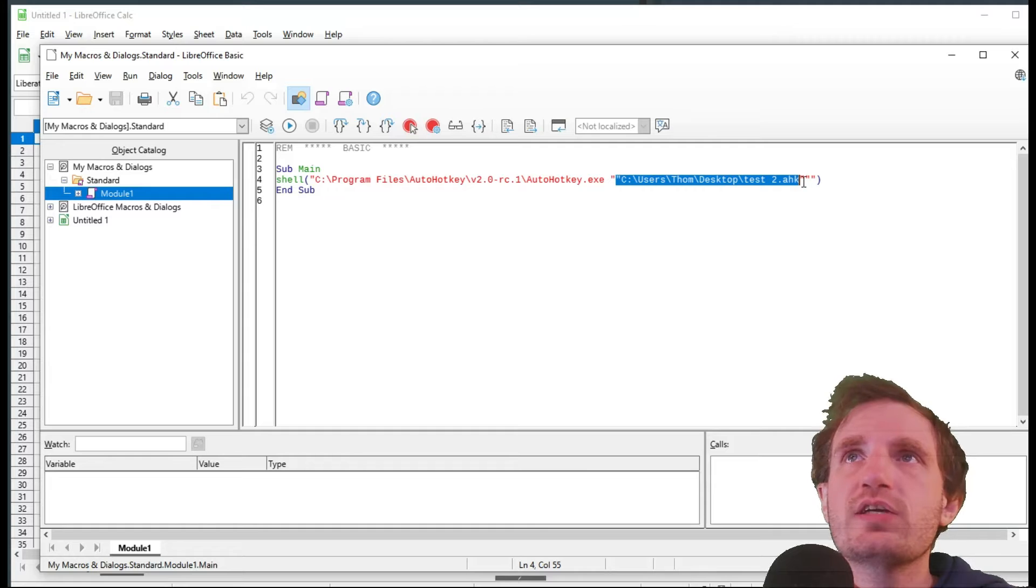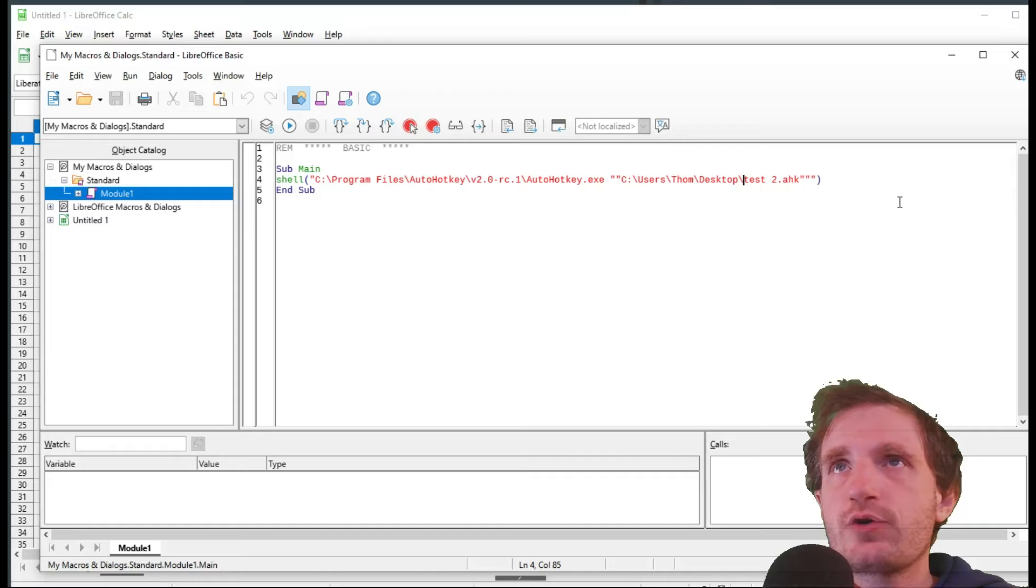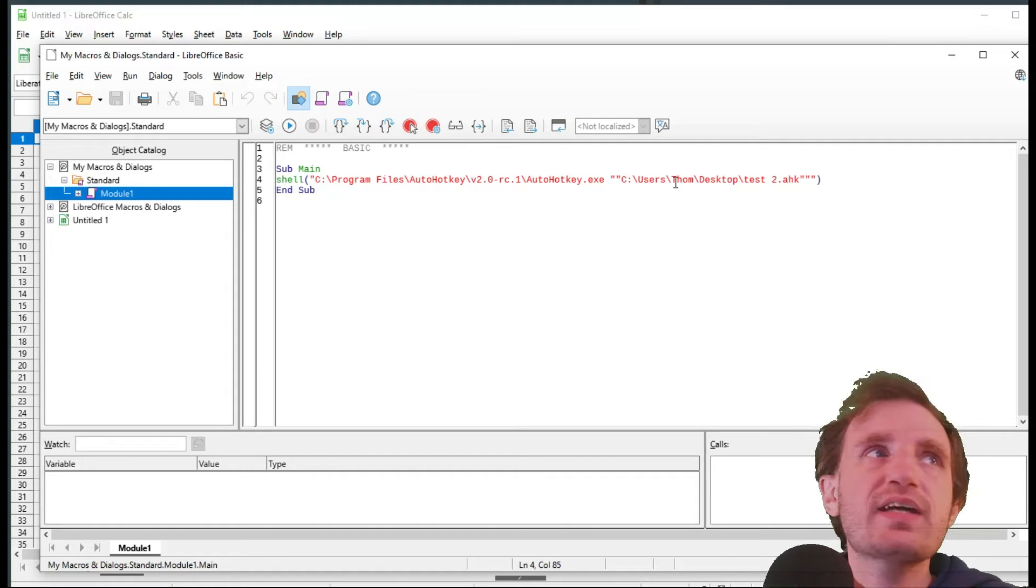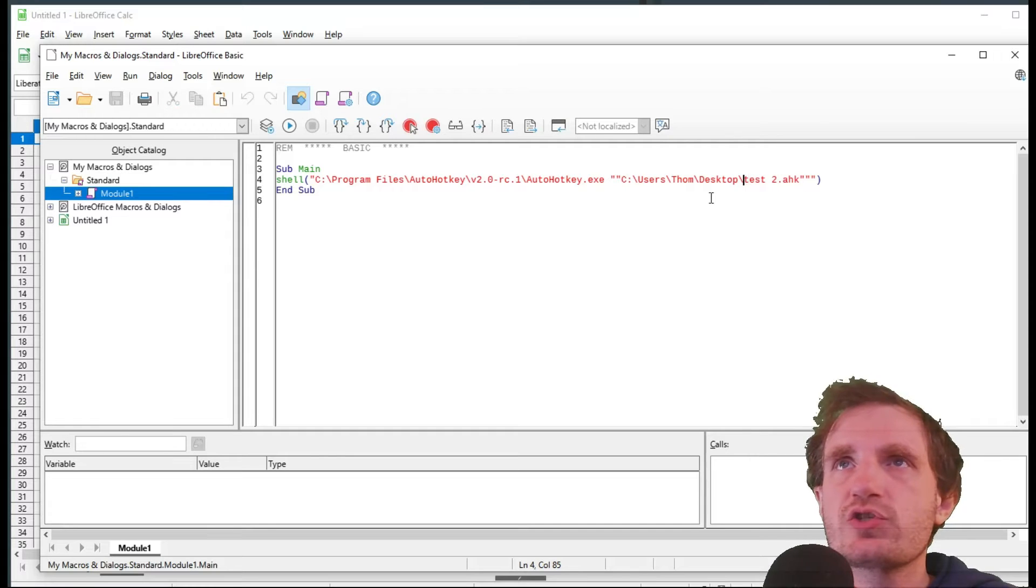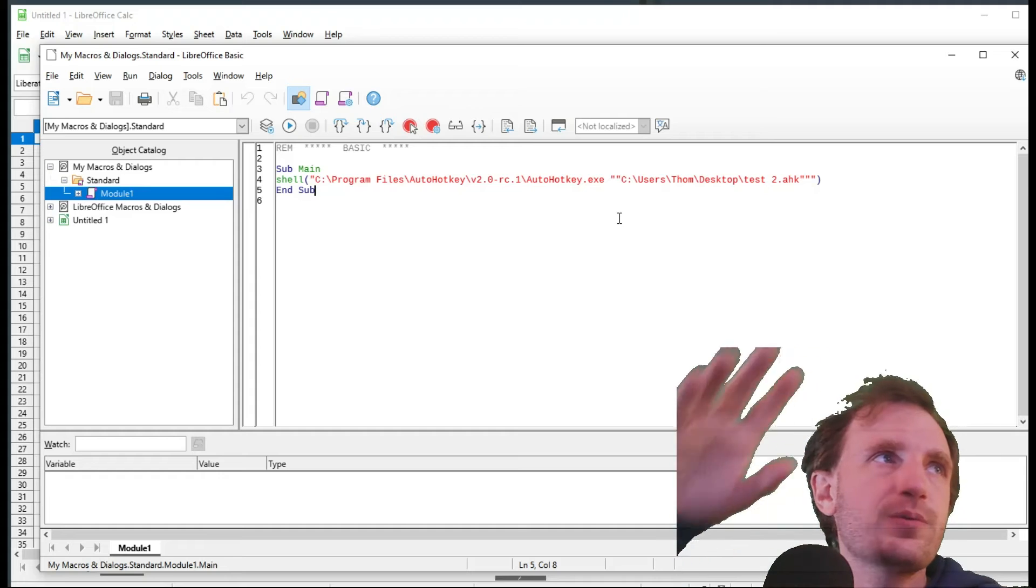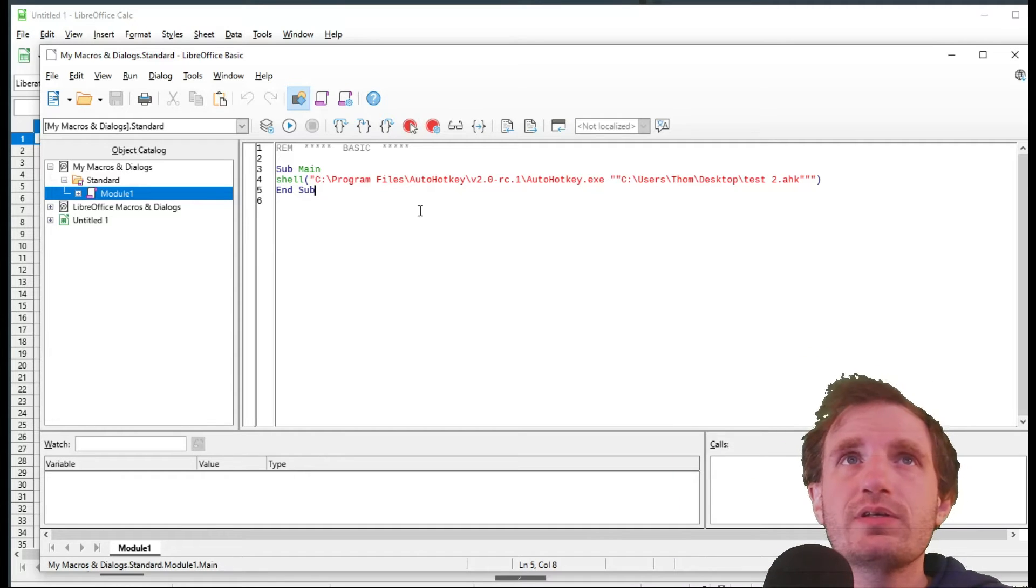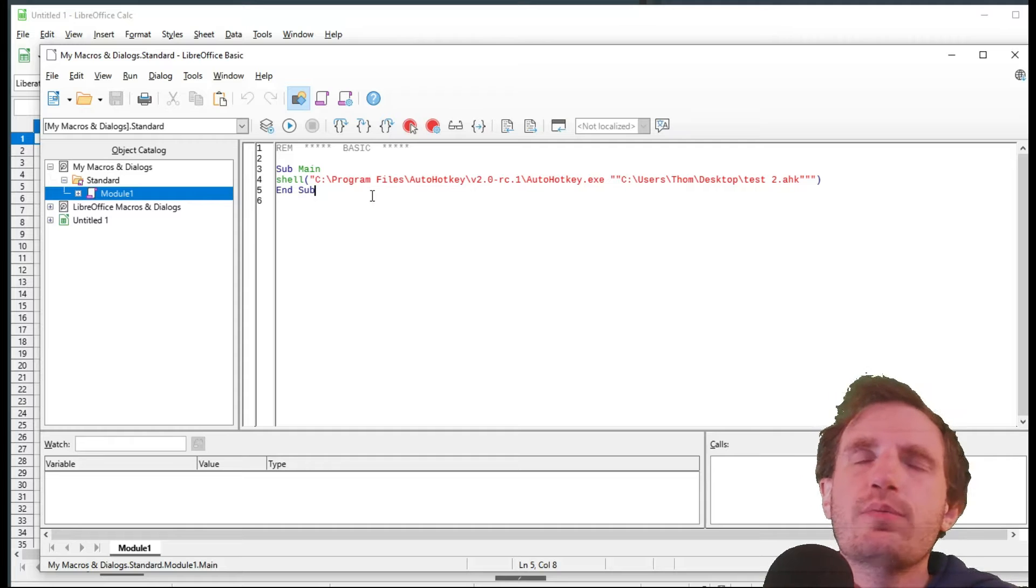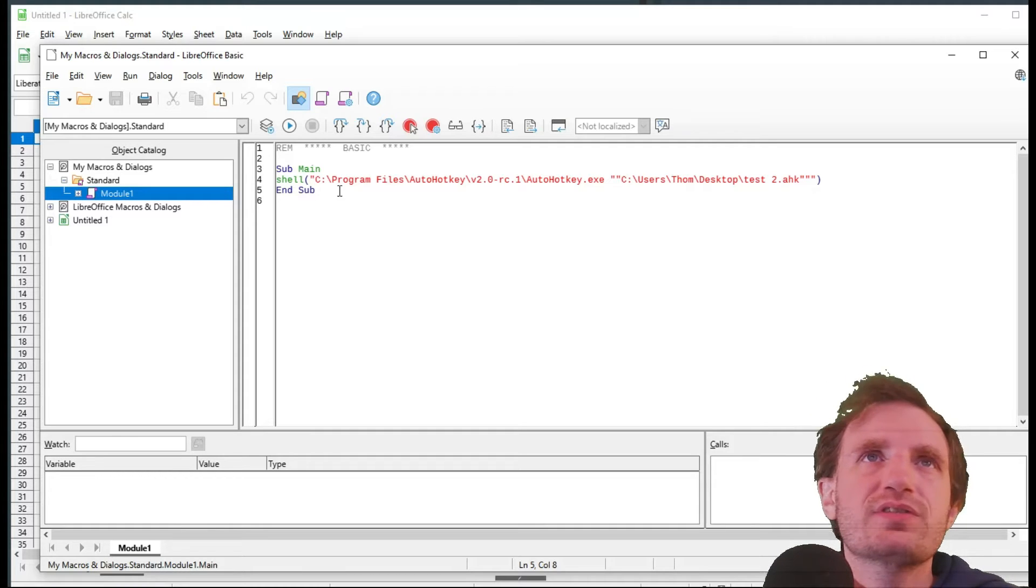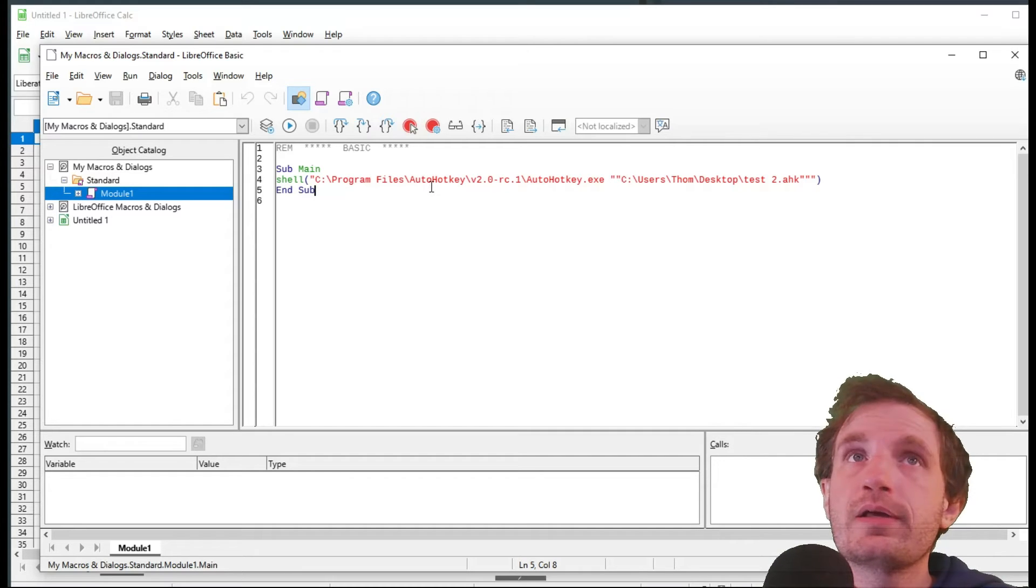And then this is going to be the location in the quotations down here, double quotes, is our actual AutoHotkey script. So as you see, I have this pointed at my desktop for a script called just test2 AutoHotkey. Unfortunately, I can't zoom in here, so I'll copy and paste this code. Well, I guess you don't really need it, but I'll post it in the description below, just because it is kind of hard to see because I can't zoom in, it seems, unfortunately.